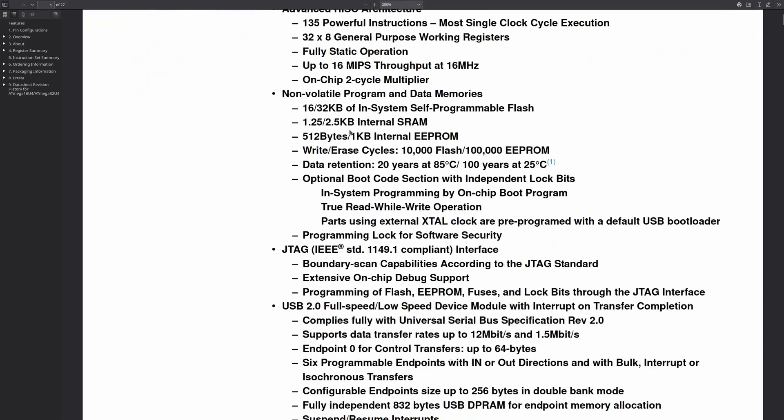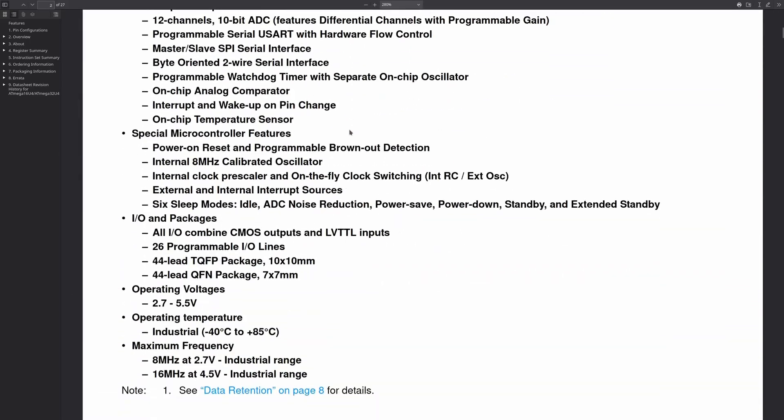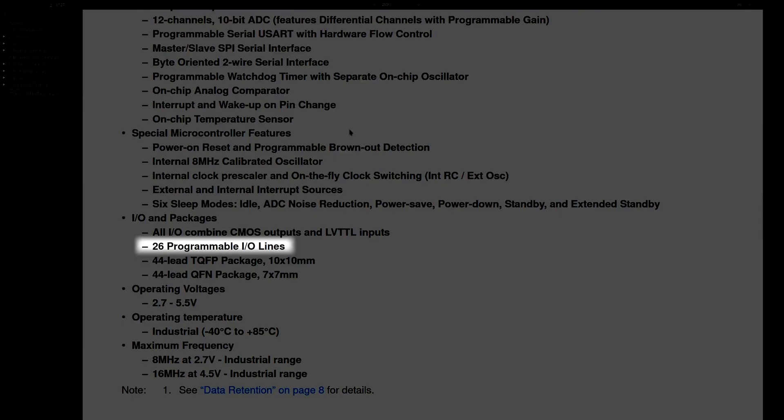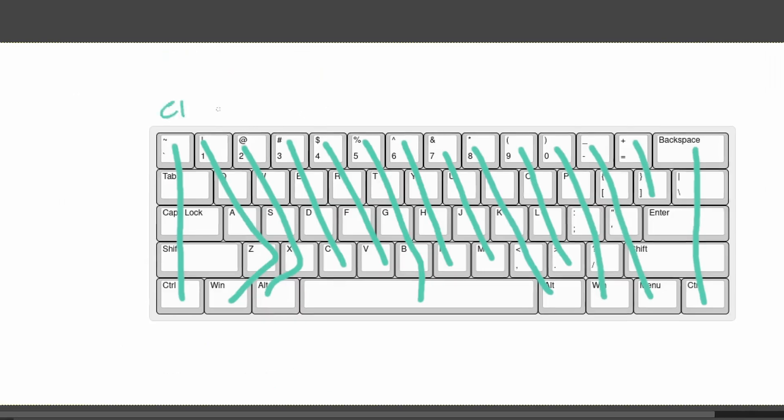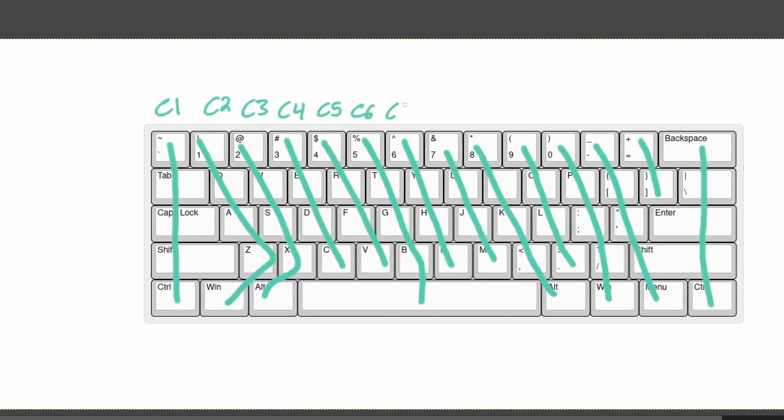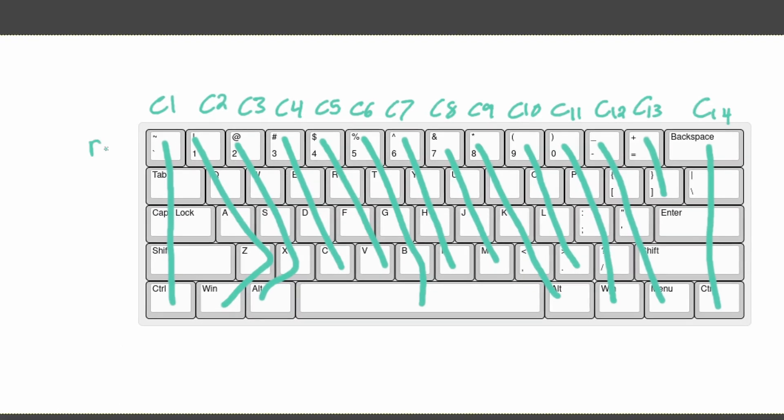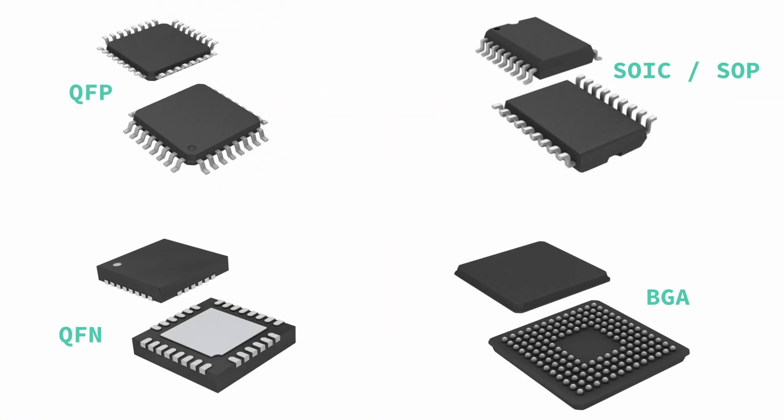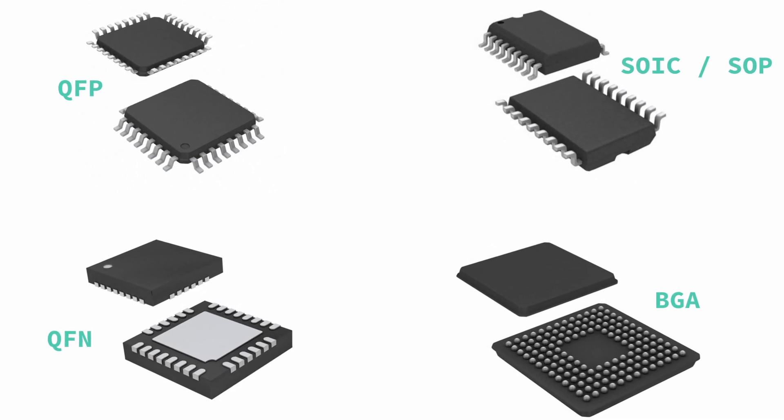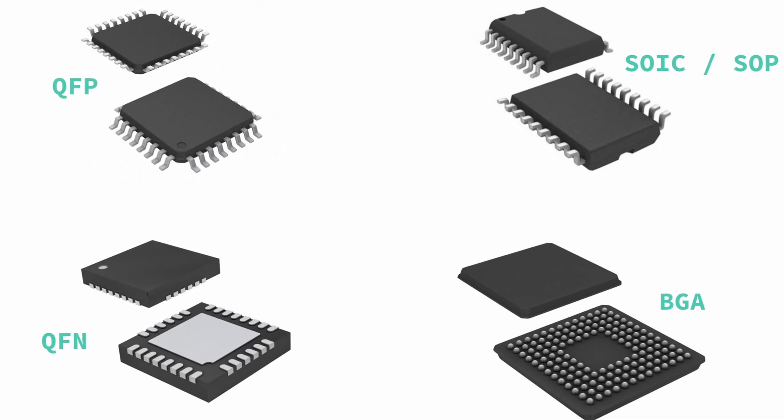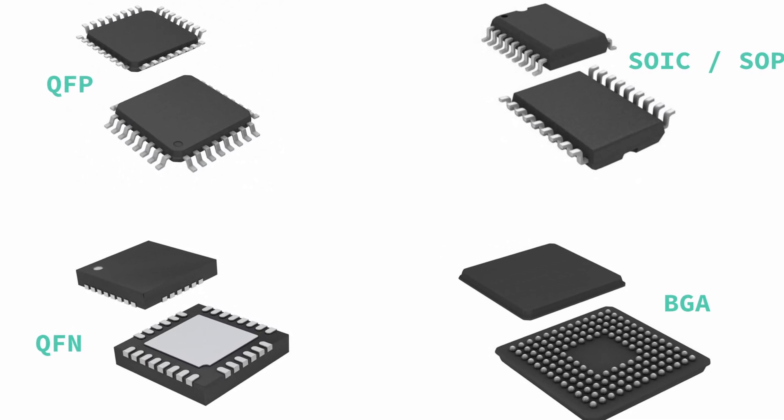The most important feature to pay attention to is the GPIO. You'll need at least enough GPIO to cover the rows and columns of your switch matrix. Now is also a good time to think about your microcontroller's package. Make sure it's something you can solder.